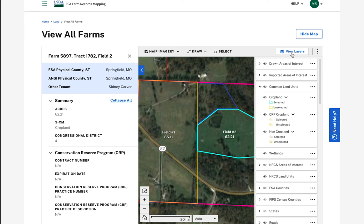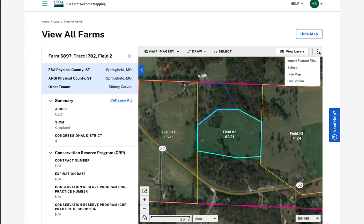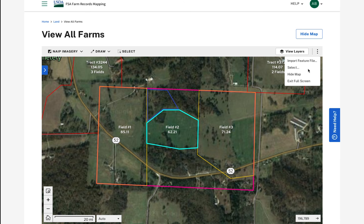To the right of the toolbar is an action menu where I can take additional actions such as importing a feature file and displaying the map in full screen. If I want to see the map in full screen, I can choose that from the three dot menu and select full screen view. To return to the original view, select the drop-down menu again and select exit full screen.